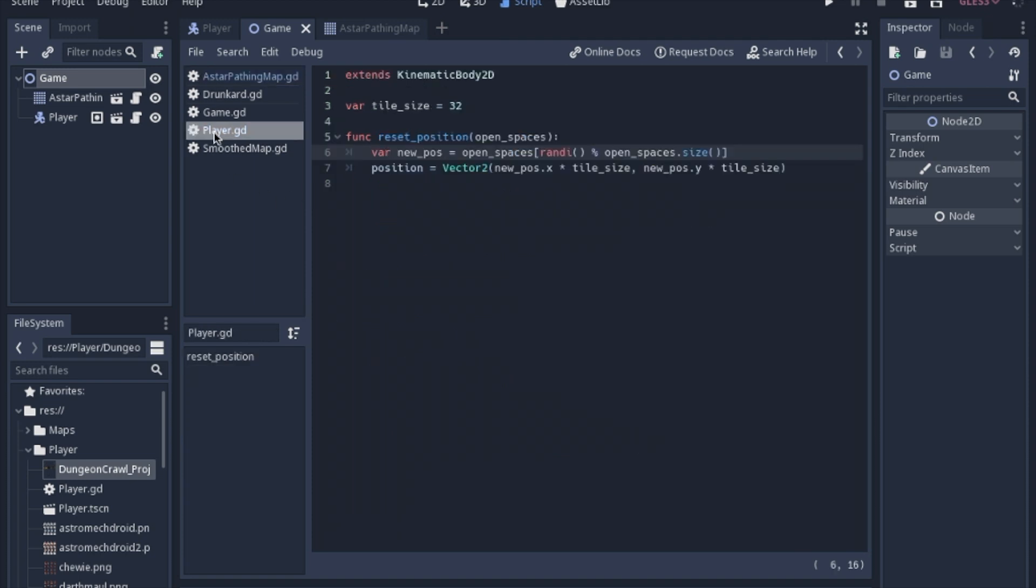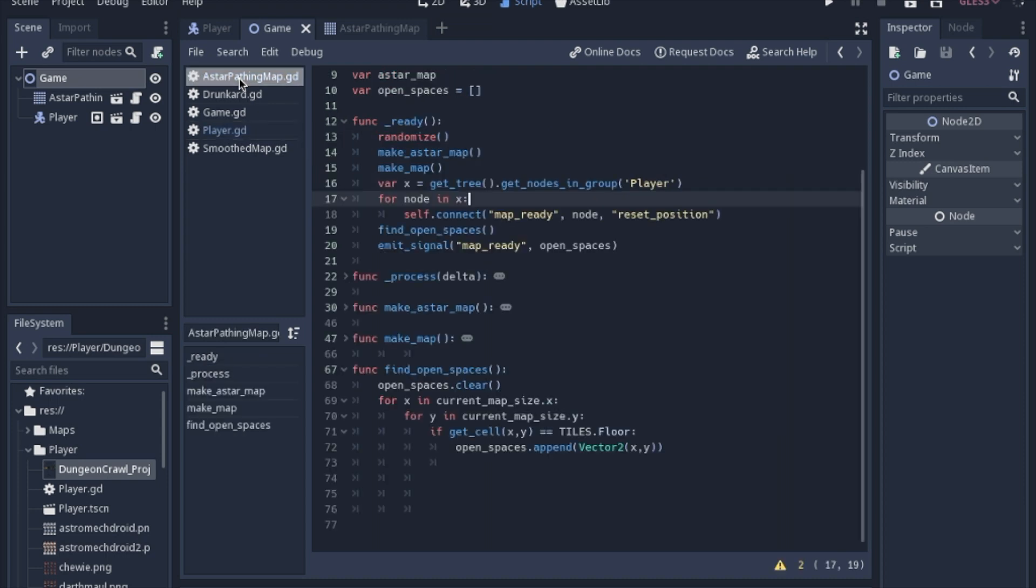So if we look in the player script, it only has one function, which is reset the position. And it's expecting this argument of open spaces, which is going to be an array that we find, right before we send the signal, we're going to run this function.